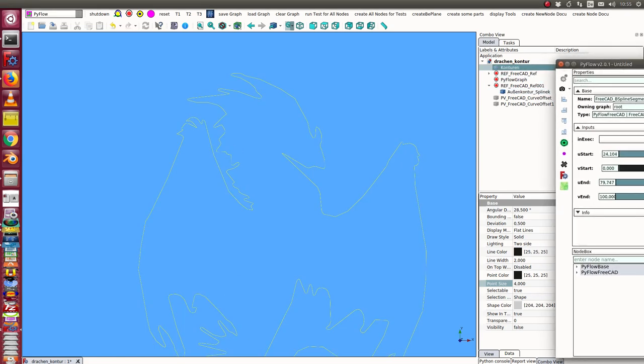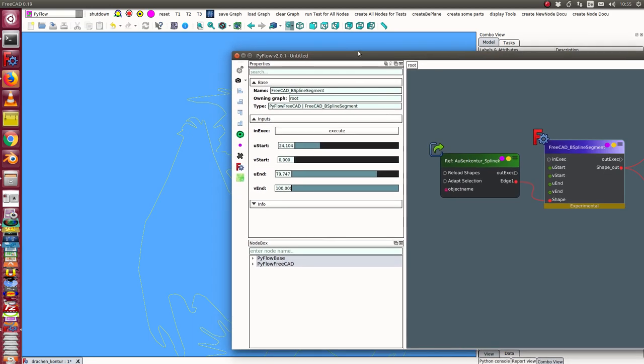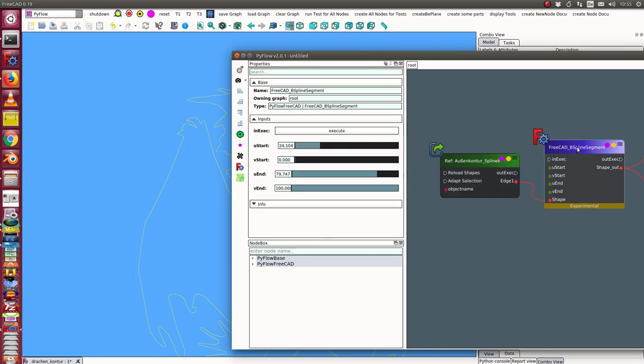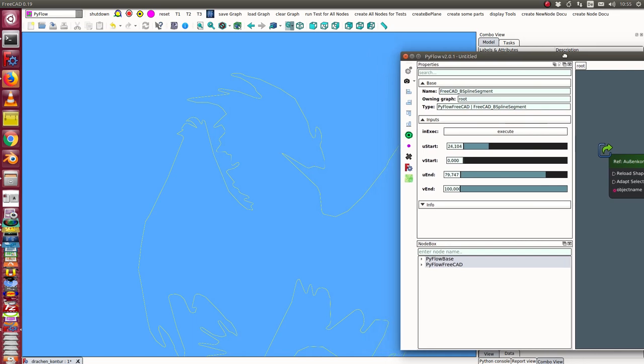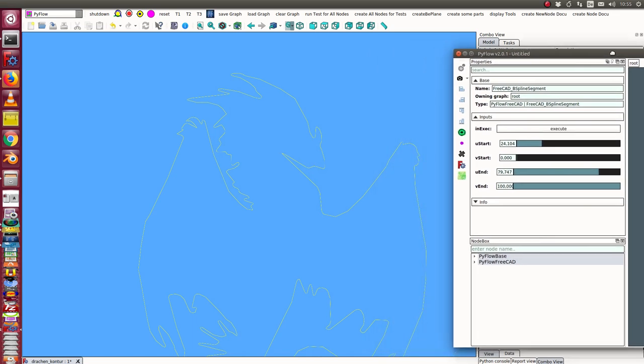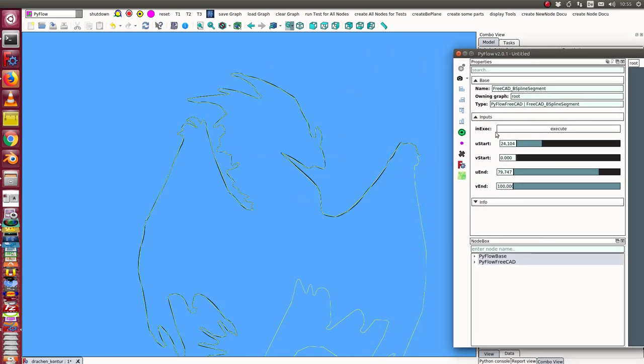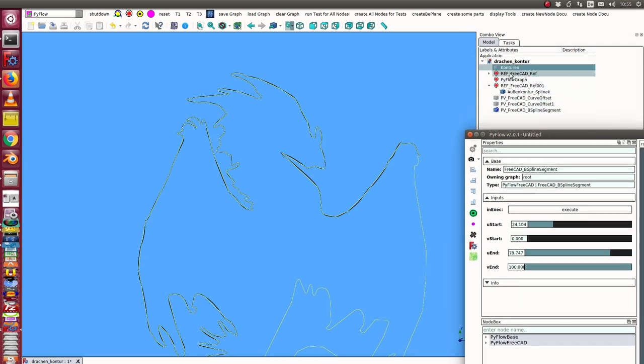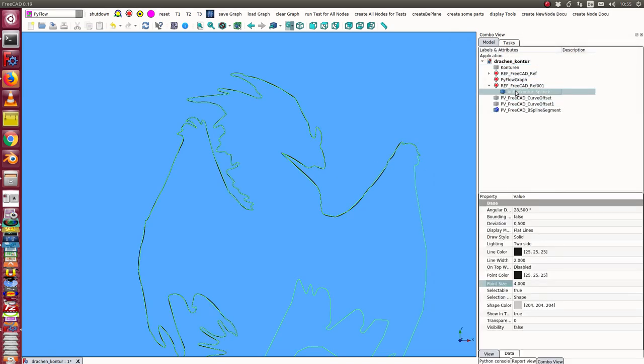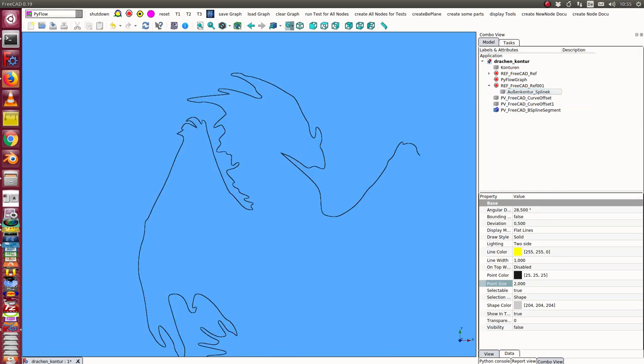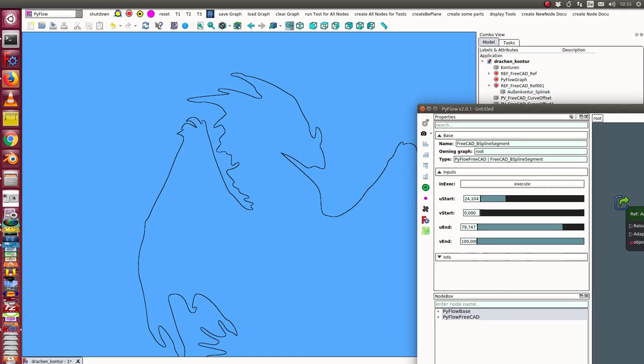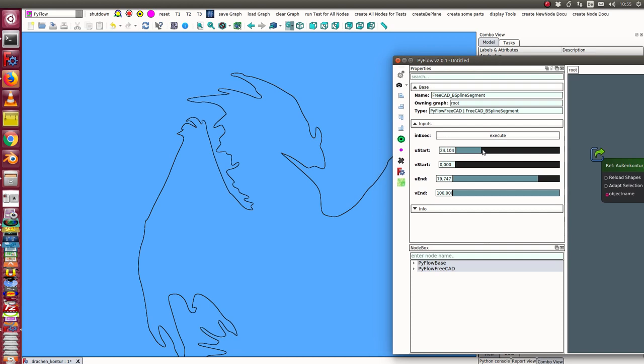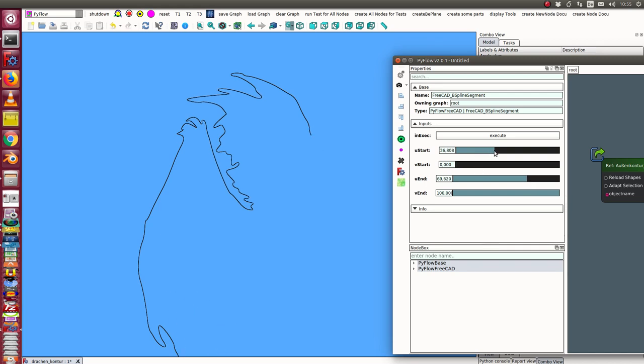Now I start here. I have a reference to this B-spline, and from there the next object is a B-spline segment, so I can select a sub-curve. We see it here. I hide this one and go back to the segment.